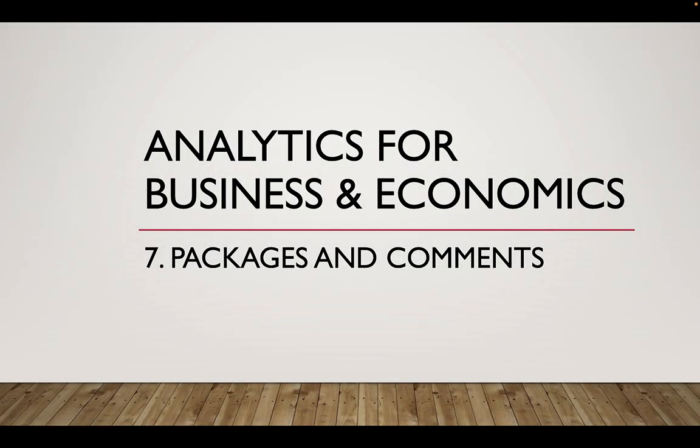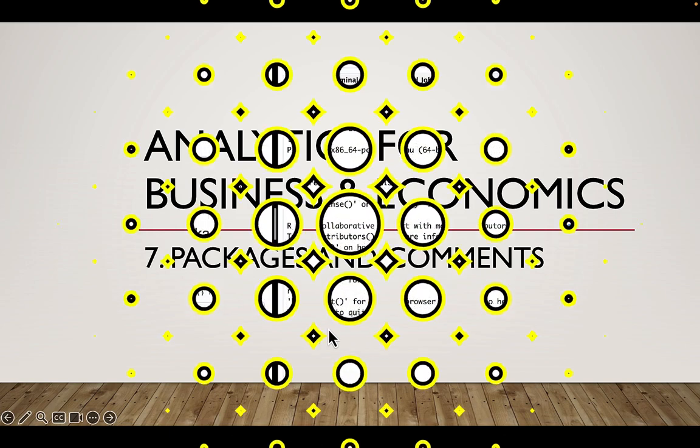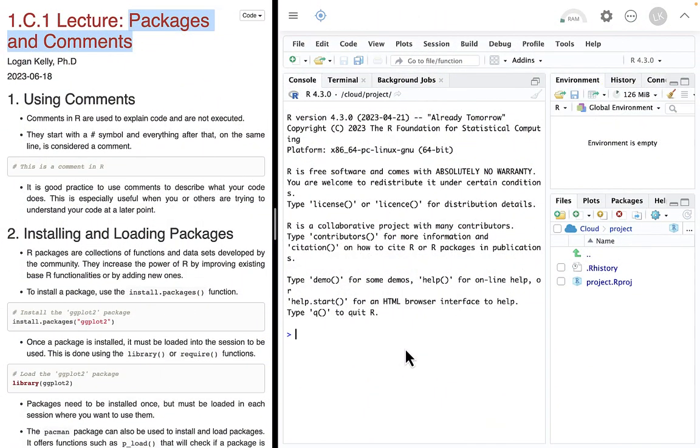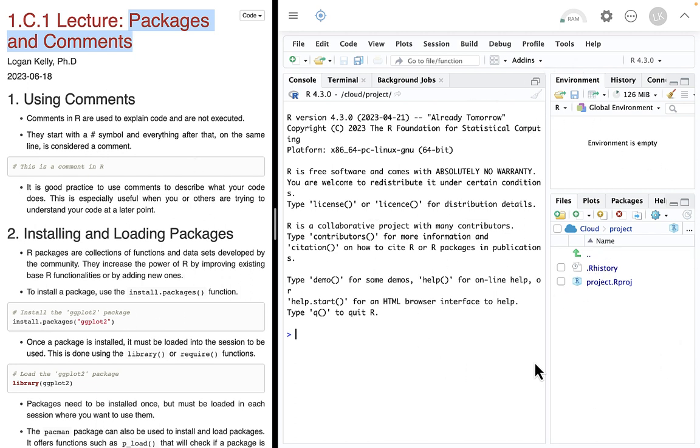We're going to continue Analytics for Business and Economics, lecture number seven, Packages and Comments. Let's talk a little bit more about it. Hey everybody, we are back in Packages and Comments. We're going to have typical view, we've got our notes, our lecture notes over here on the left-hand side of the screen. We've got RStudio, and I'm using Posit Cloud right now. So the cloud implementation of RStudio over here on the right, and we're going to get started.